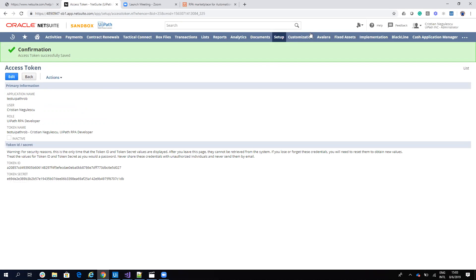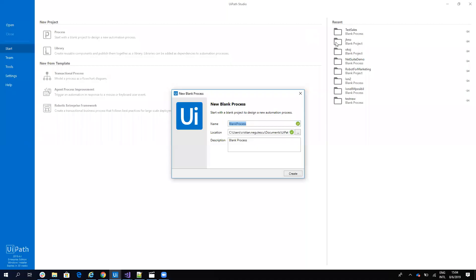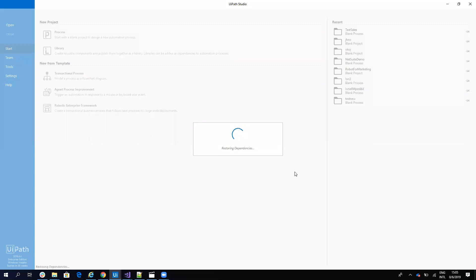Let's see how we configure this in UiPath. In UiPath Studio, I'll create a new process. On this new process, first we need to add the component.